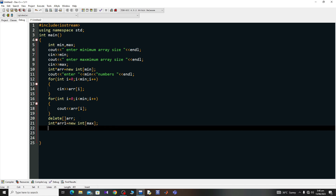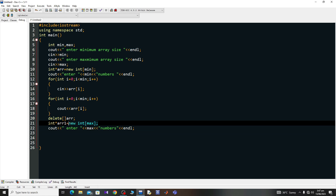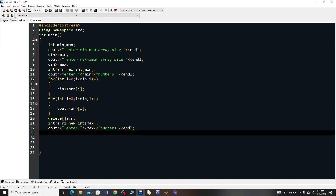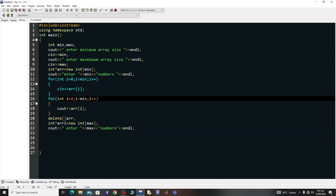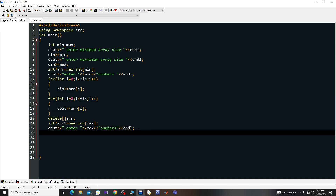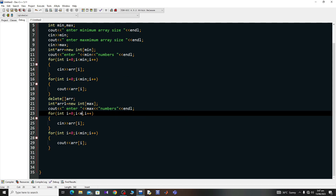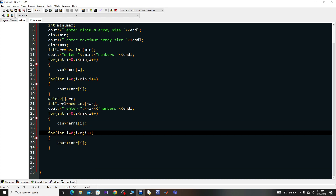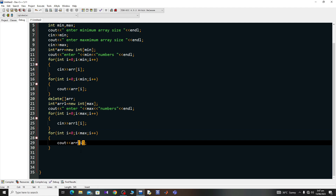After that I write cout 'Enter max numbers', then end the line. I'll copy the for loop from above, paste it, change 'minimum' to 'maximum', and change the array name from 'arr' to 'arr1' for both the input loop and the display loop.